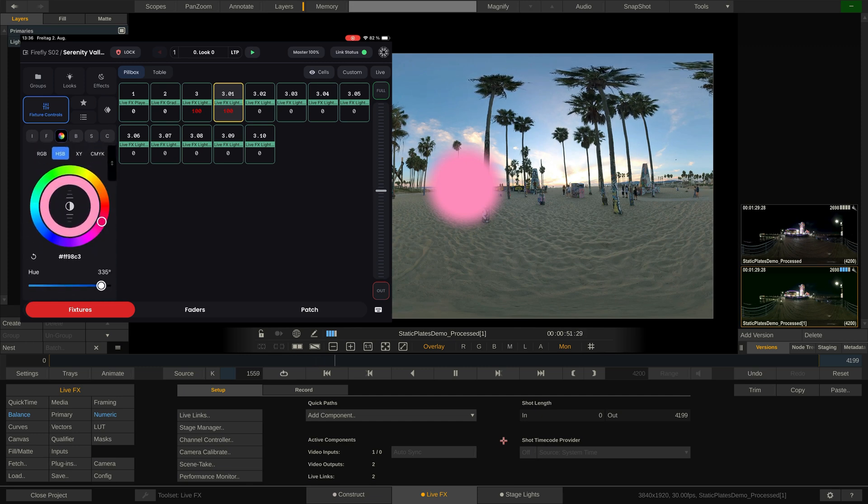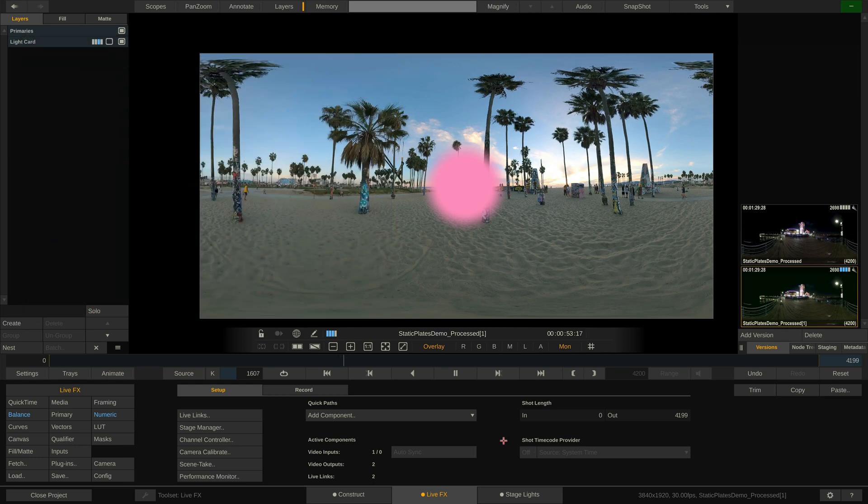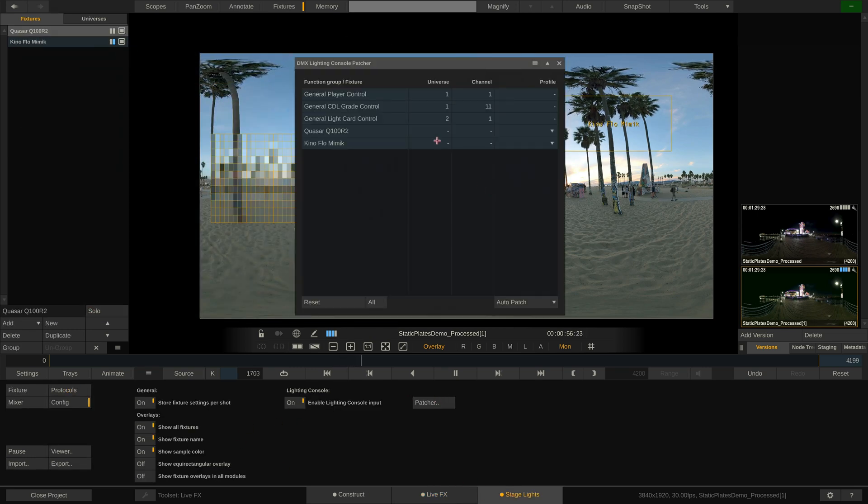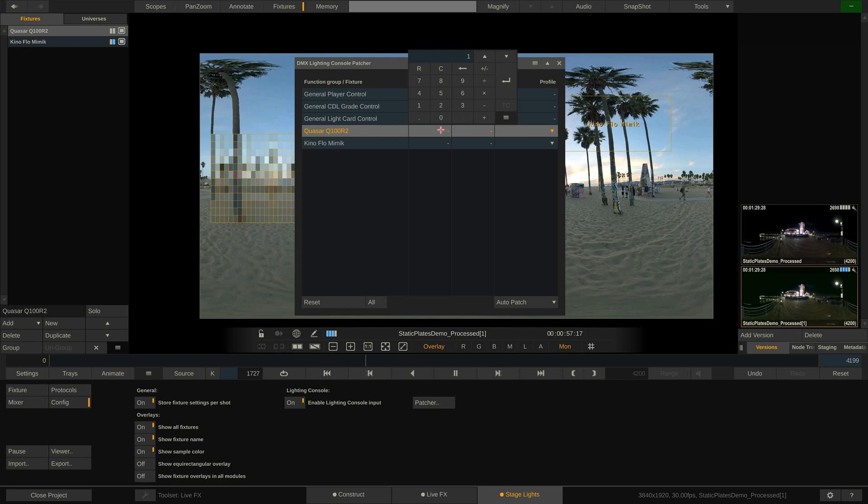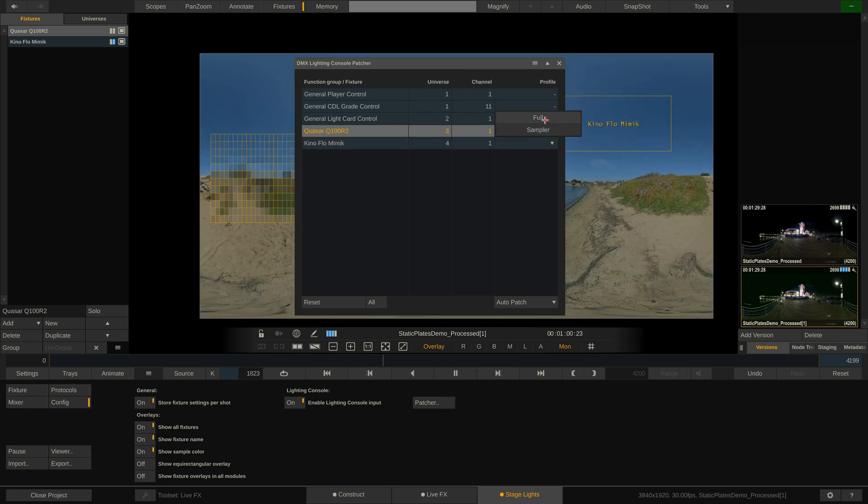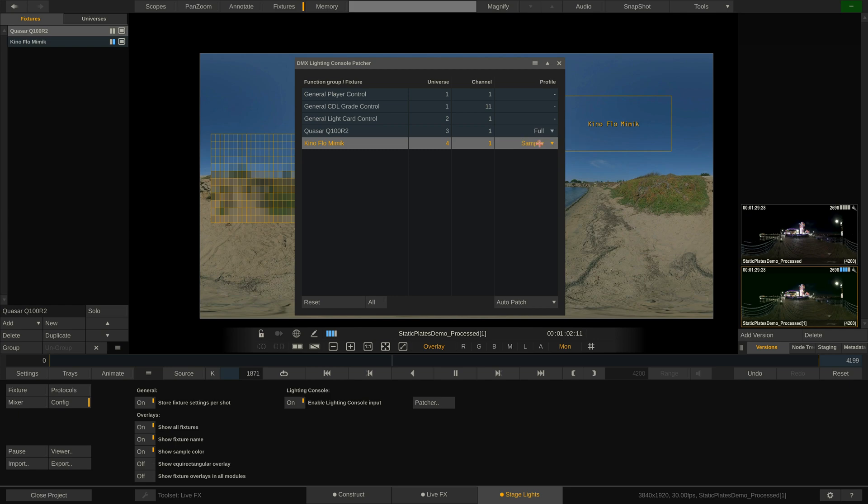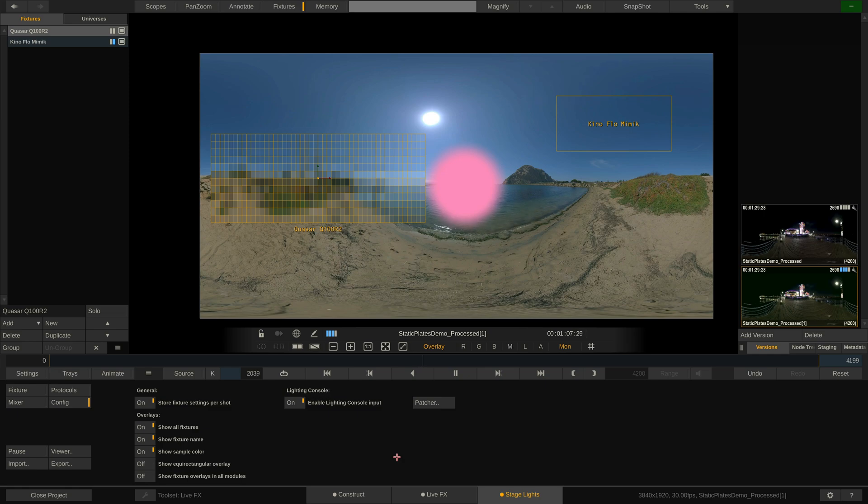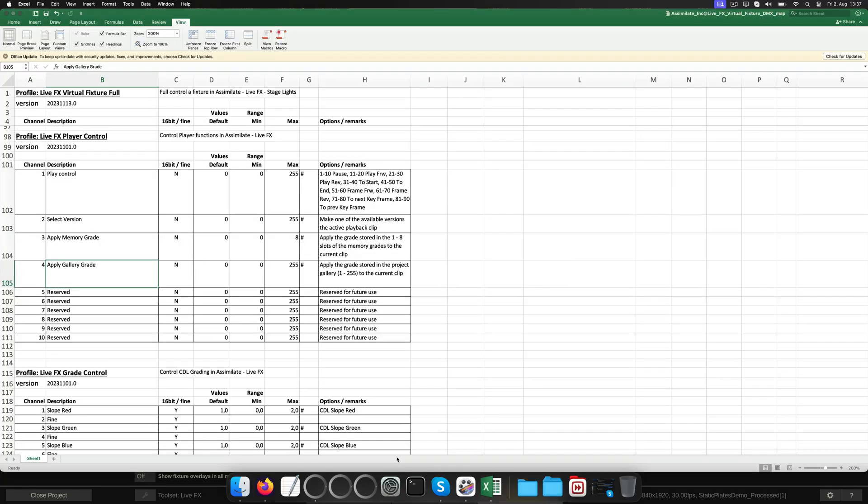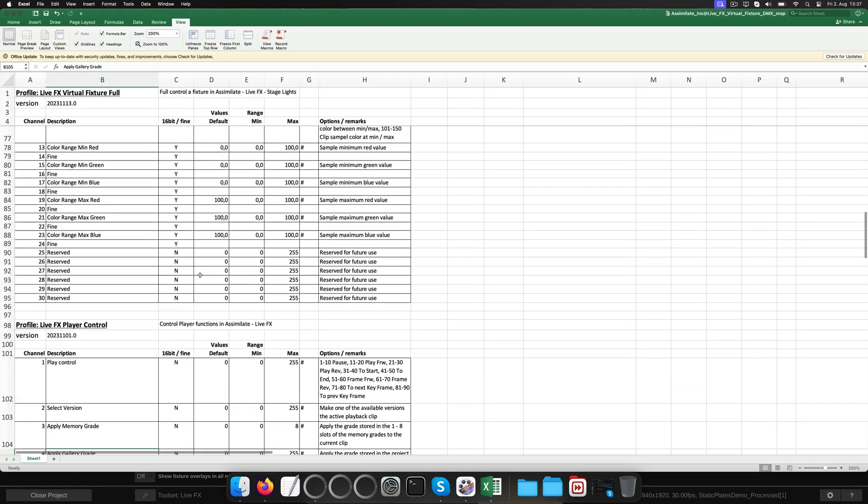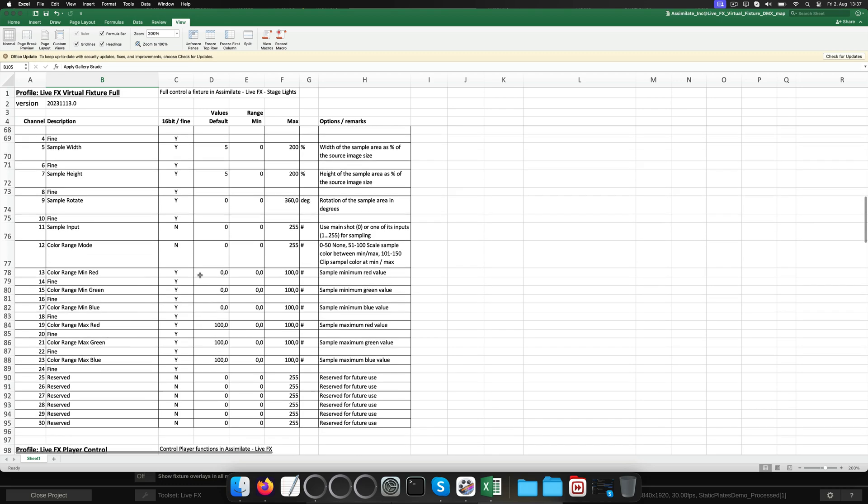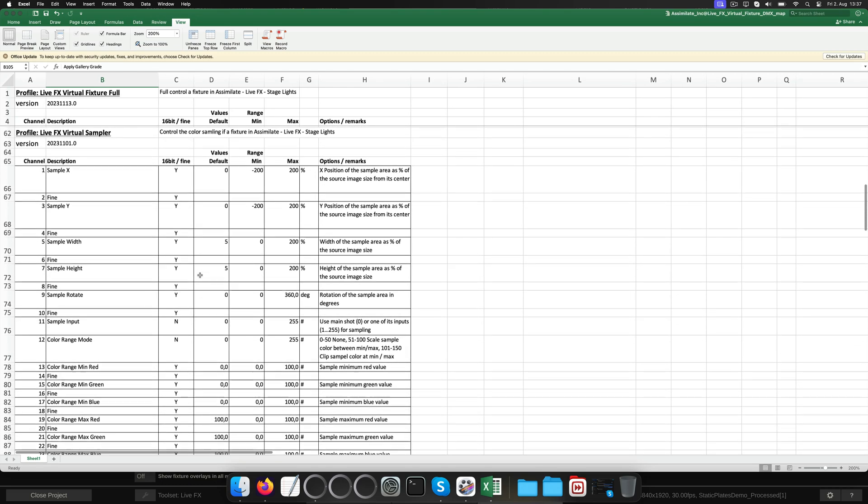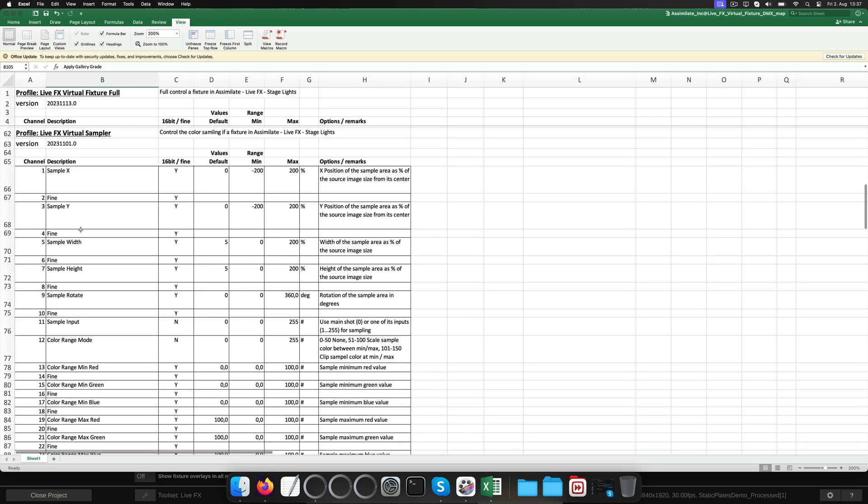Now finally, let's get to our two fixtures over here in LiveFX. In the Patcher window, let's patch them to universes 3 and 4. The first fixture is going to get the full profile while we assign the sampler profile to the second fixture, which is our video fixture. Now, what is the difference between the two profiles? Let's look at our trusty Excel sheet, listing all the DMX channels for every profile.